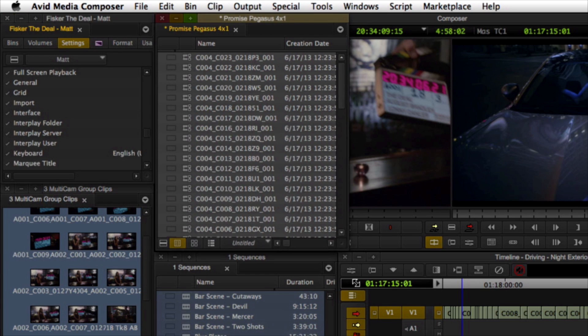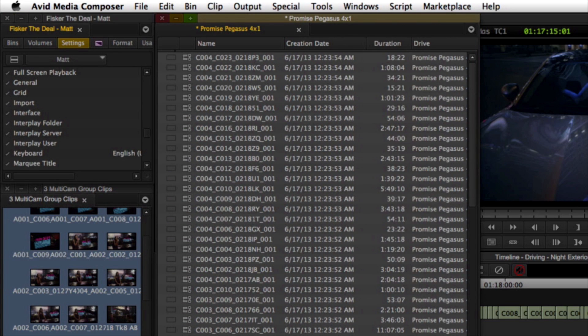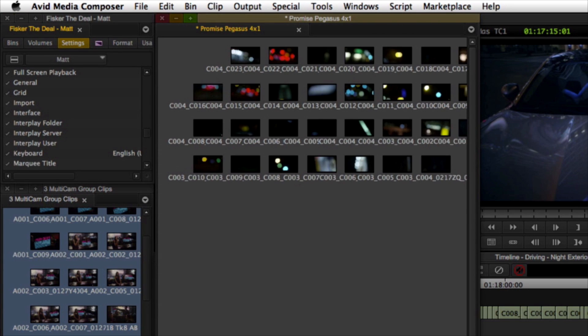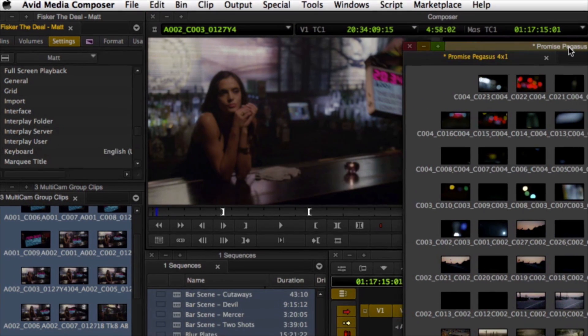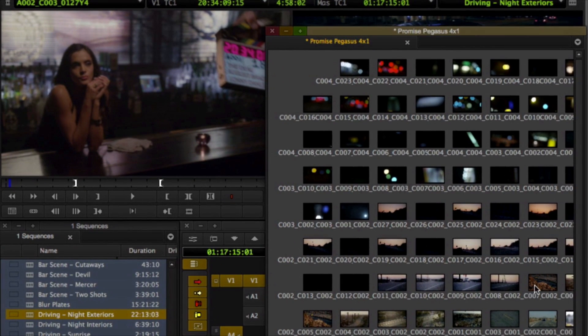AMA is a plug-in architecture that enables source media from RED, ARRI, Sony, Panasonic, Canon and more to play back inside Media Composer.